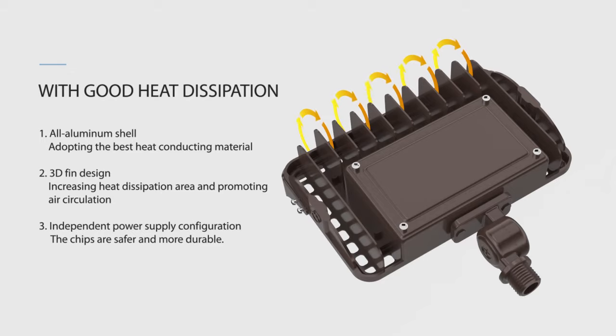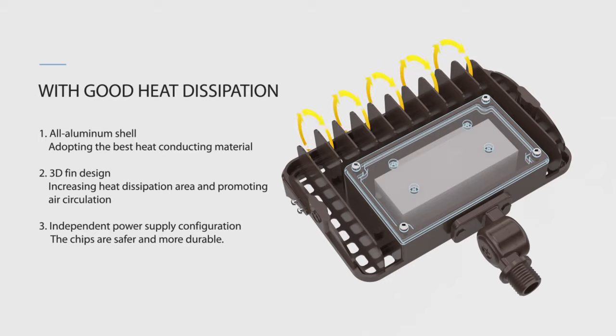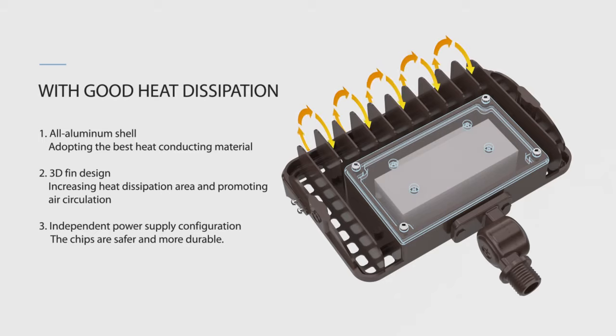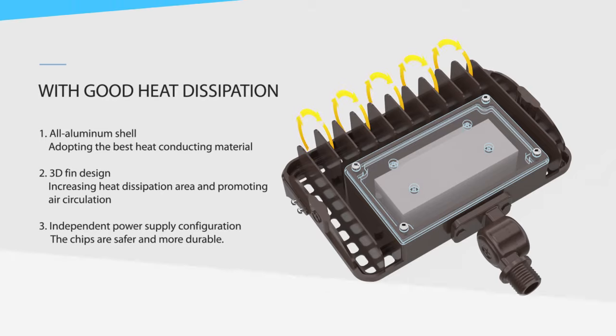Not only that, we've increased the thickness of light fixtures to provide an independent chamber for the power supply, so as to isolate it from the light source assembly. The chips will be safer and more stable and have a longer lifespan as well.